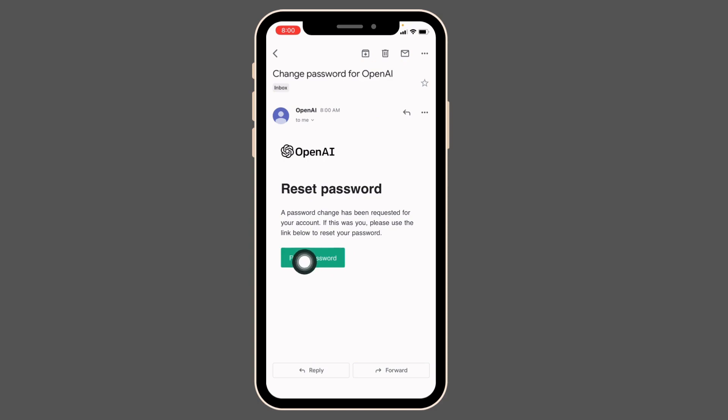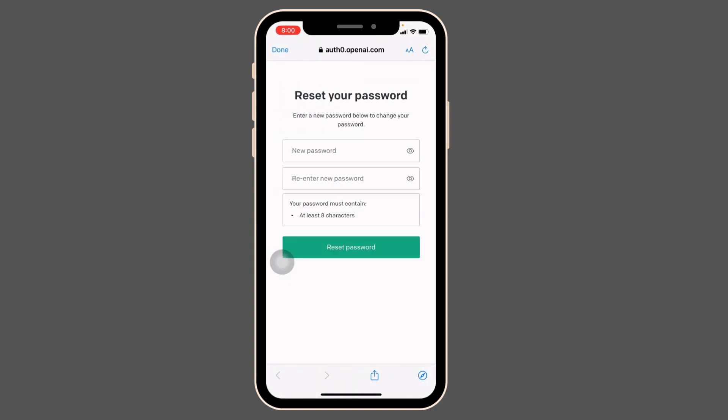Just tap on it. Now type in a new password for your ChatGPT account.